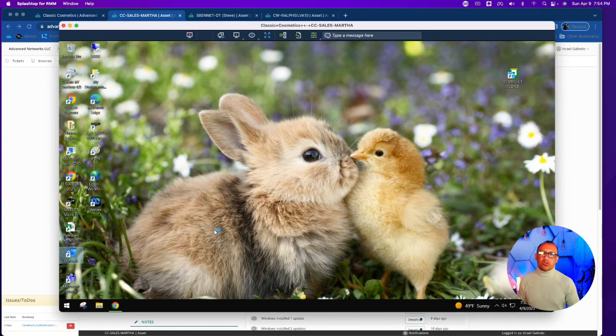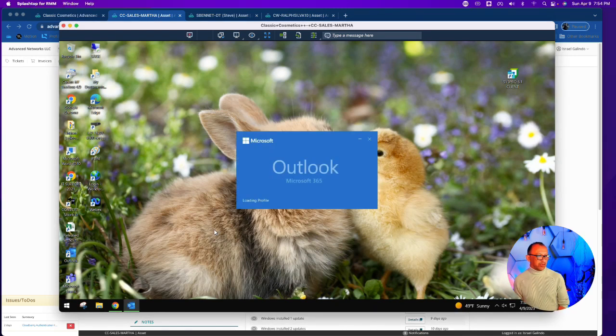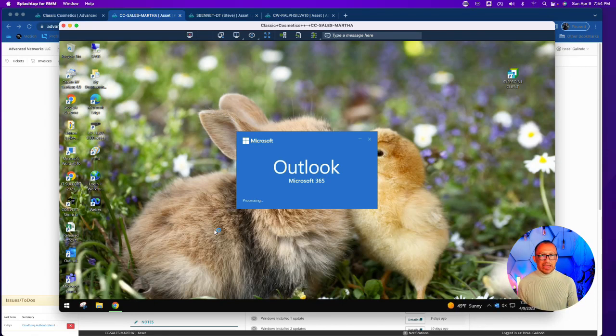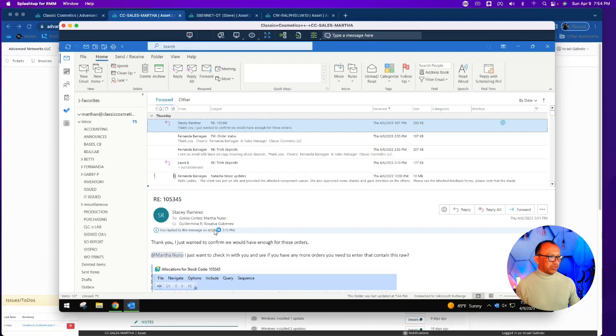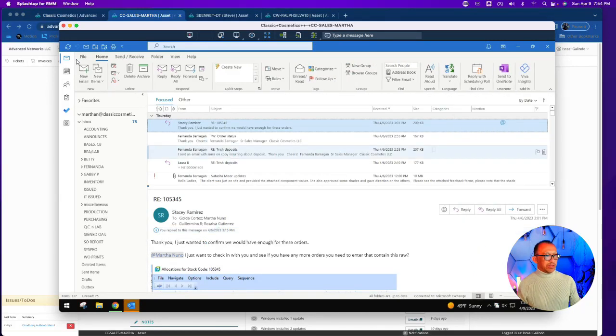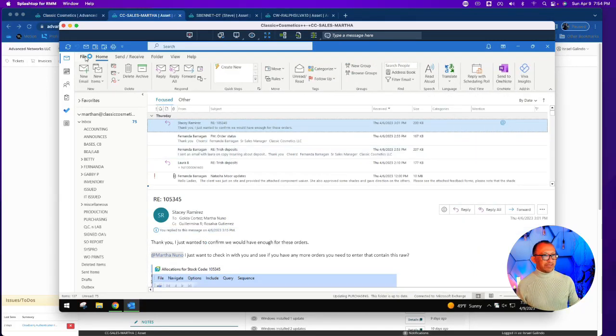I've just restarted the computer and logged back into Windows. Now I'm going to reopen Outlook and make sure that the activation took and that there are no issues with her licensing, as she should now be using the new license.